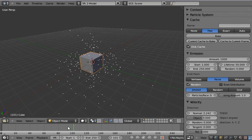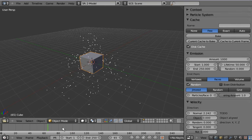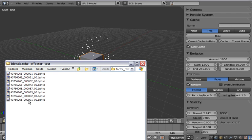And if we scrub through some more, we'll see that some more cache files get generated automatically.